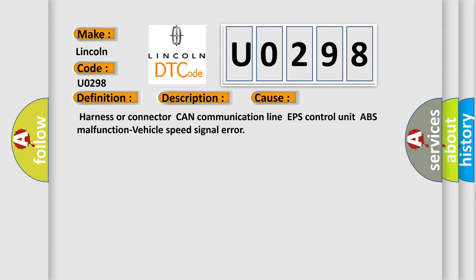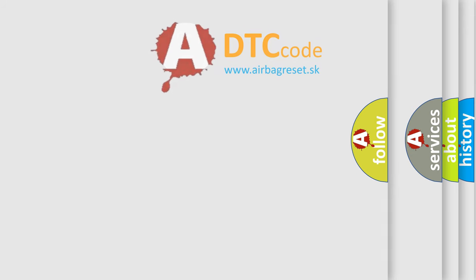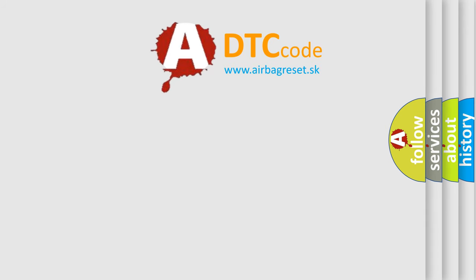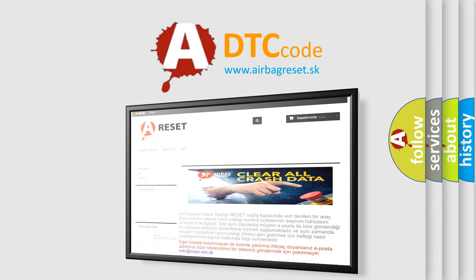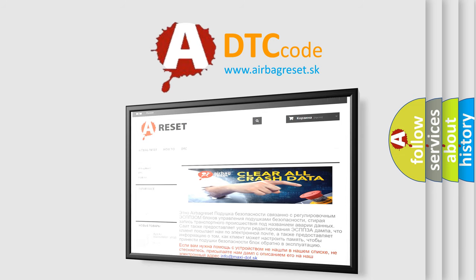Harness or connector, CAN communication line, EPS control unit, ABS malfunction, vehicle speed signal error. The airbag reset website aims to provide information in 52 languages. Thank you for your attention and stay tuned for the next video.